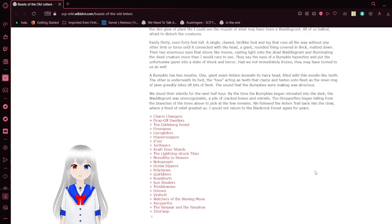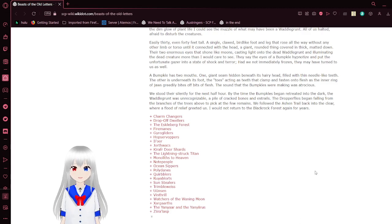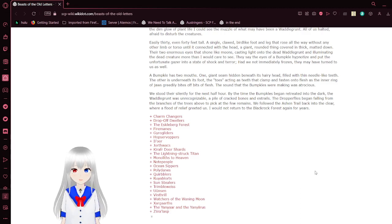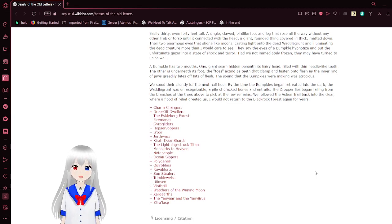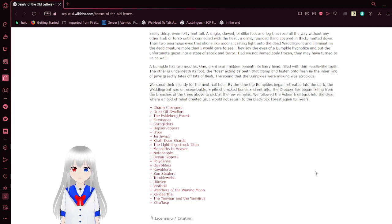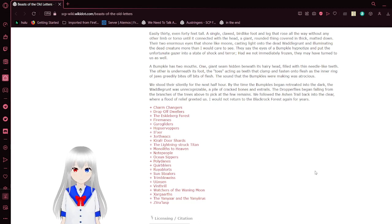A Bumpcals has two mouths. One giant seam hidden beneath its hairy head, filled with thin needle-like teeth. The other is underneath its foot. The toes act as teeth that clamp and fasten onto flesh as the inner ring of jaws crudely bites off bits of flesh. The sound that the Bumpcals were making was atrocious. We stood there, silently, for the next half hour. By the time the Bumpcals began to return into the dark, the wattle grunt was unrecognizable. A pile of cracked bones and entrails. The dropper flies began to emerge from the branches of the trees to pick at the few remains. We followed the Ashton Trail back to the clear, where a sigh of relief greeted us. I would not return into the Blackrock Forest again for years.